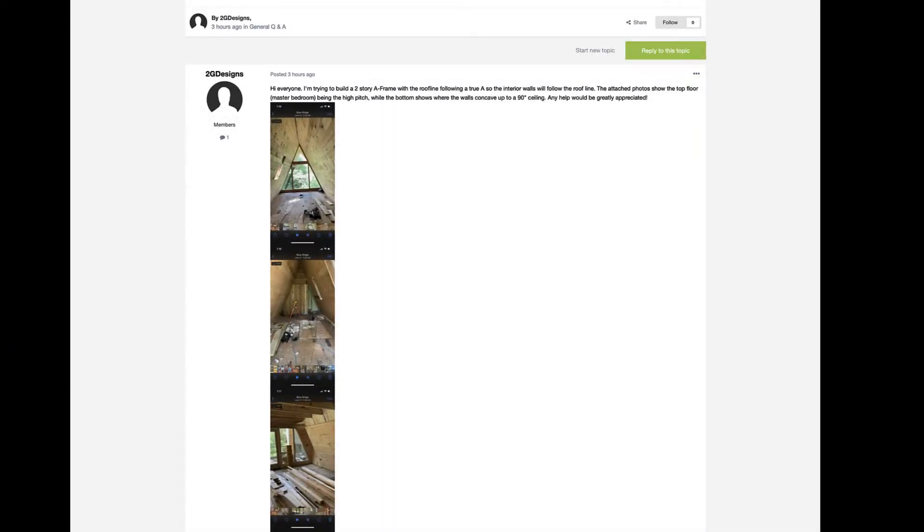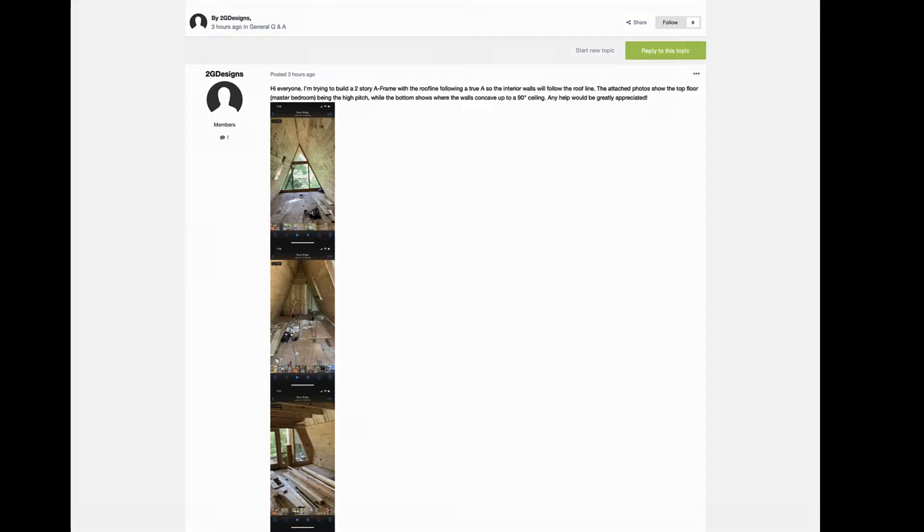Hey there everybody, Steve at Chief Skills. I saw this on Chief Talk today about designing an A-frame using Chief, and so I thought I'd do a quick video and show you how it's done. It's fairly simple, so let's get started.